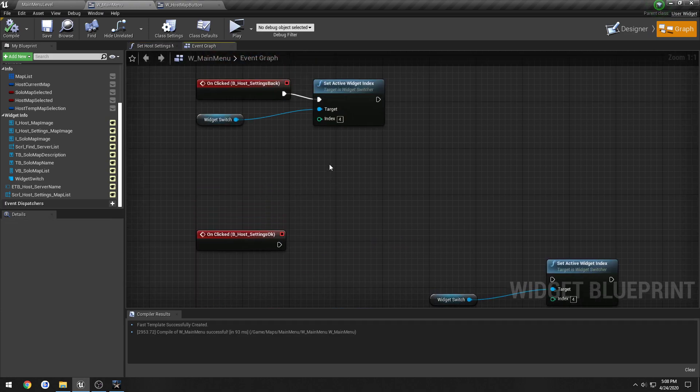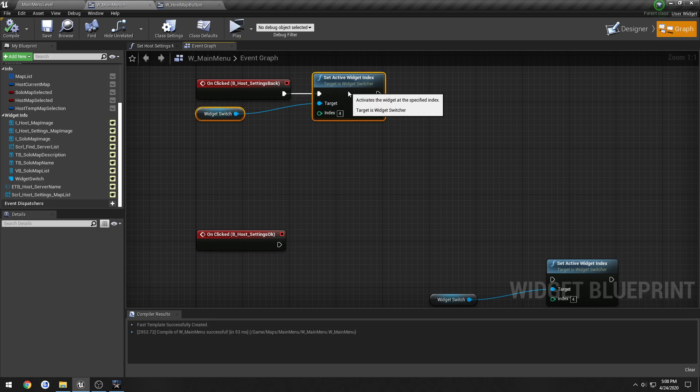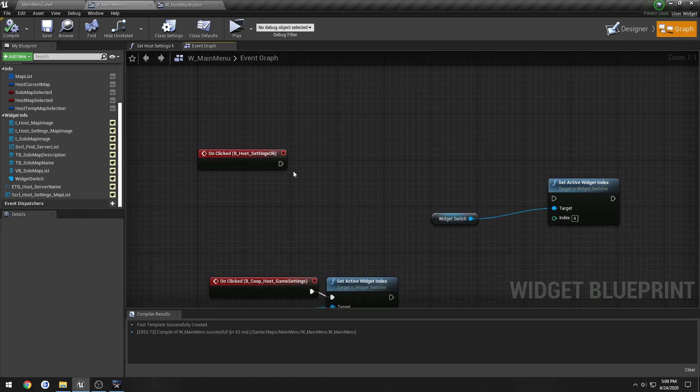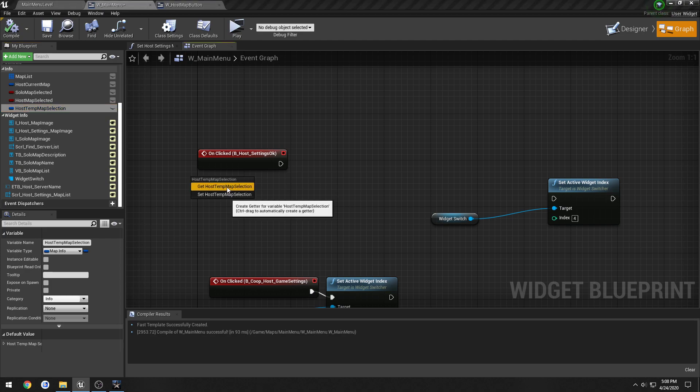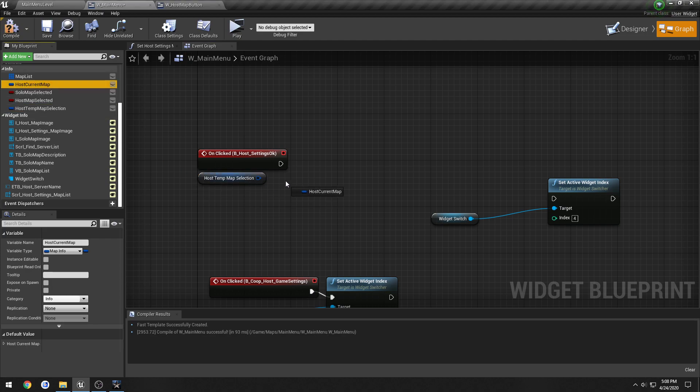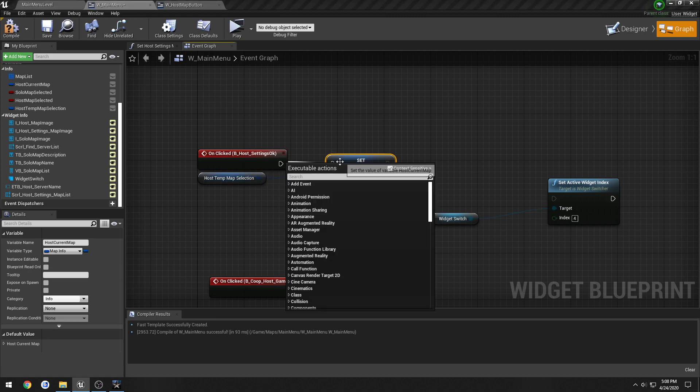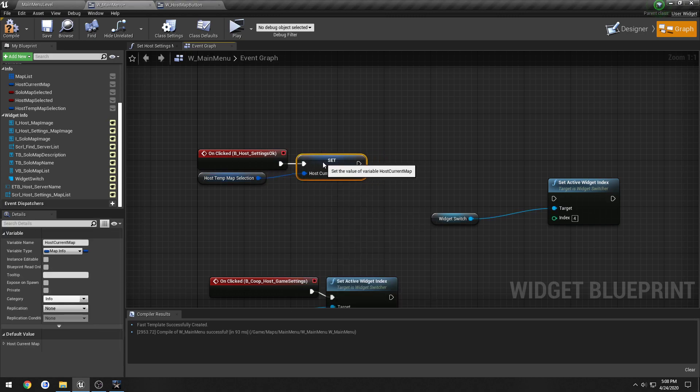And then when we press back, we do nothing, so that stays the exact same, but when we press OK, what we're going to do is get the HostMapSelection, we're going to set HostCurrentMap to it, so now that becomes the official selected map.